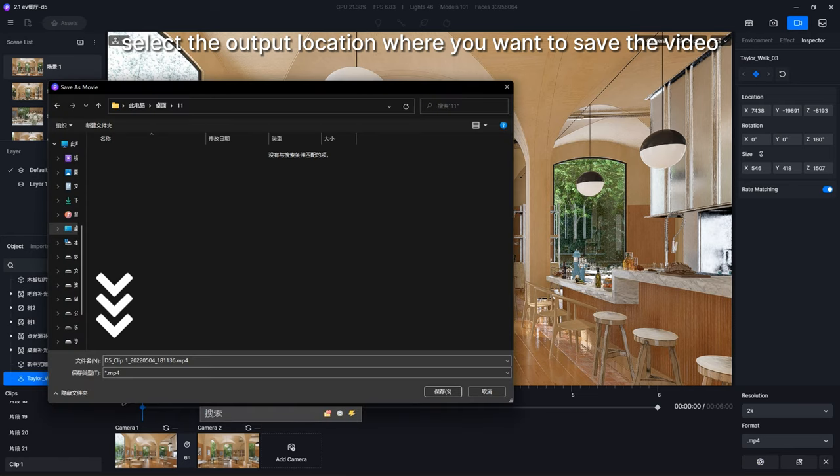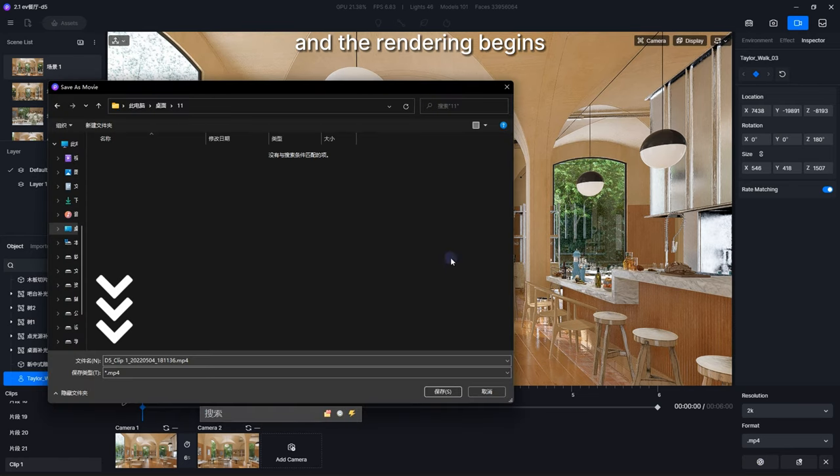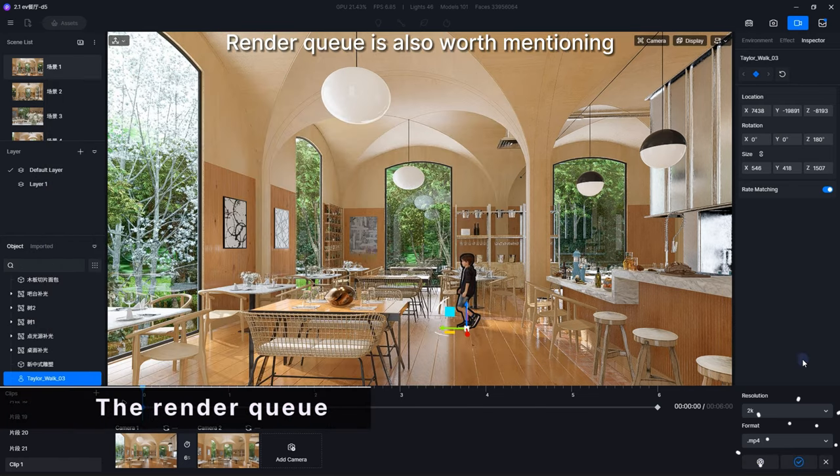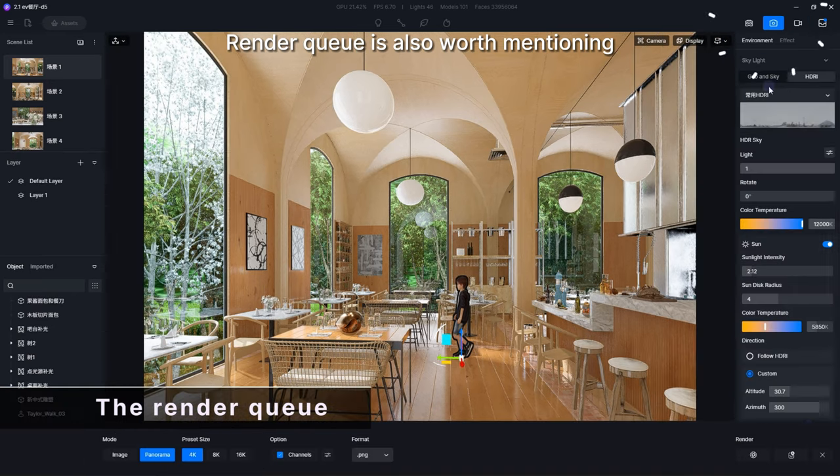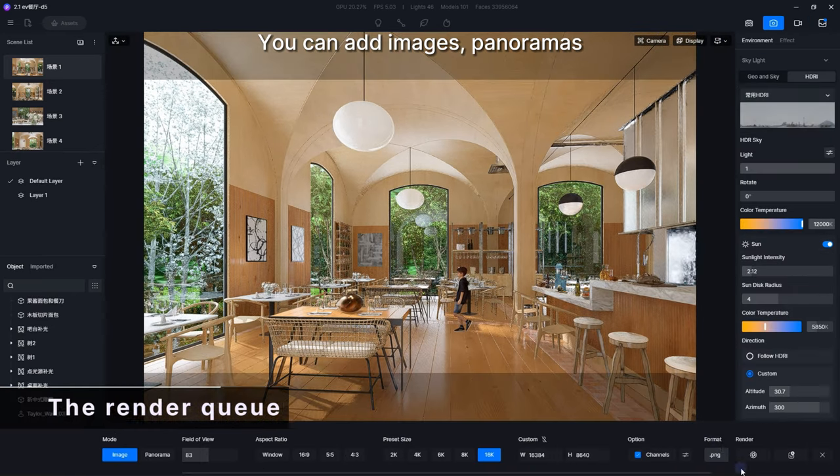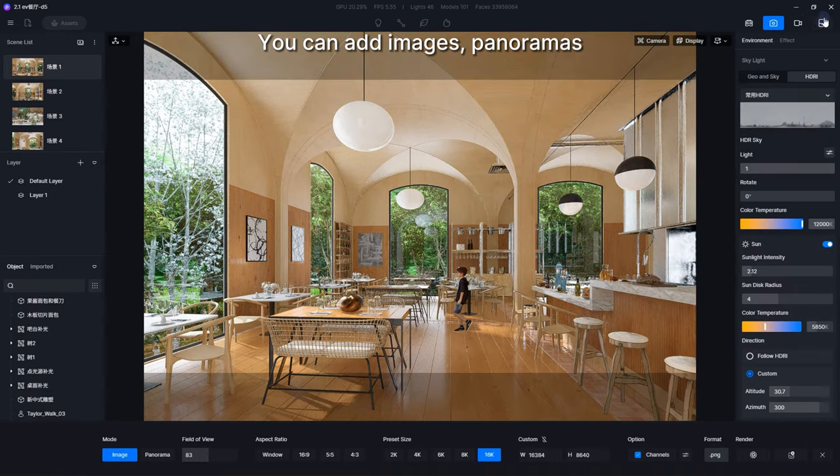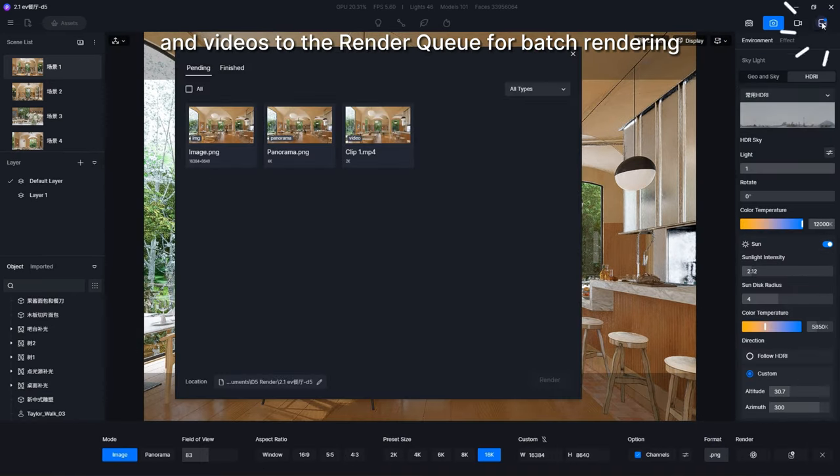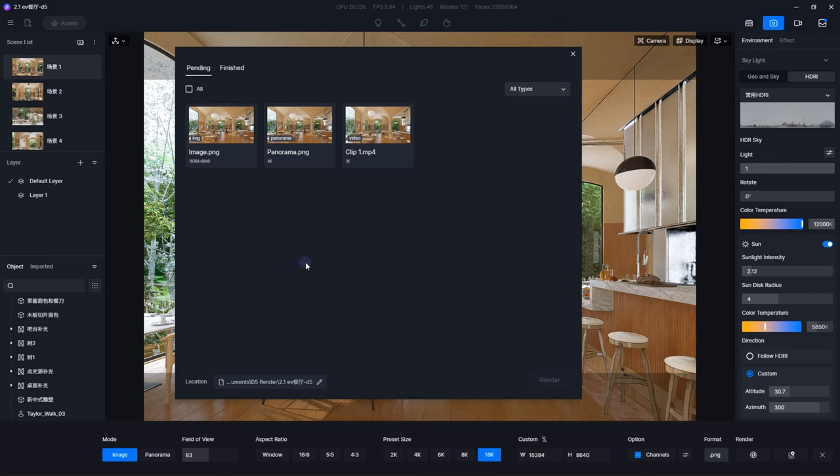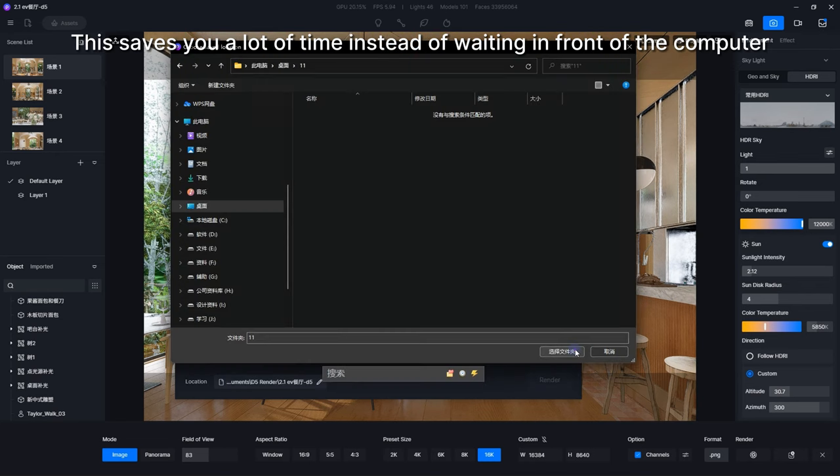Render Queue is also worth mentioning. You can add images, panoramas, and videos to the render queue for batch rendering. This saves you a lot of time instead of waiting in front of the computer.